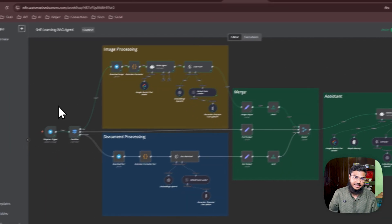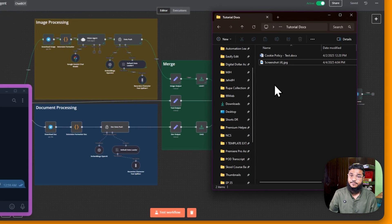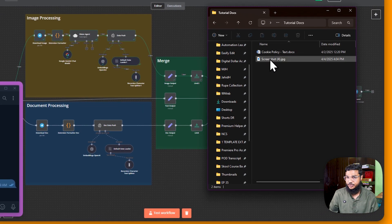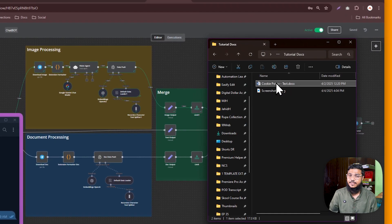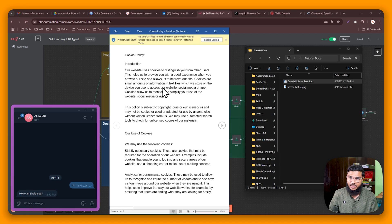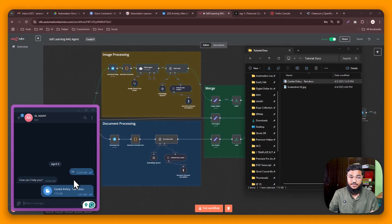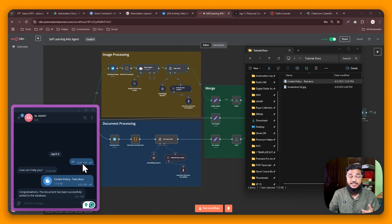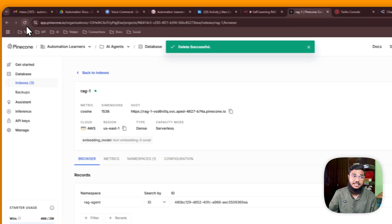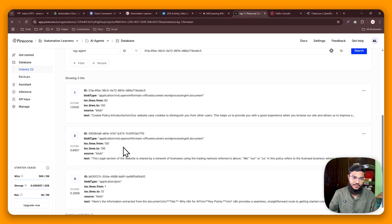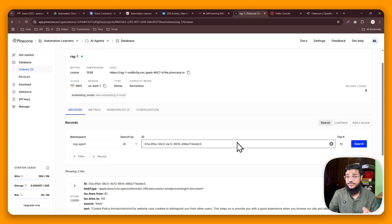We will update the Pinecone database using Telegram. Whenever we send any document or image it will store the data there, and then we can retrieve it. We have two files: a cookie policy document for a website, and a screenshot. Let's send the cookie policy — after uploading we get a notification: 'Congratulations, the document has been successfully added to the database.' Refreshing Pinecone confirms the cookie policy data is now there.